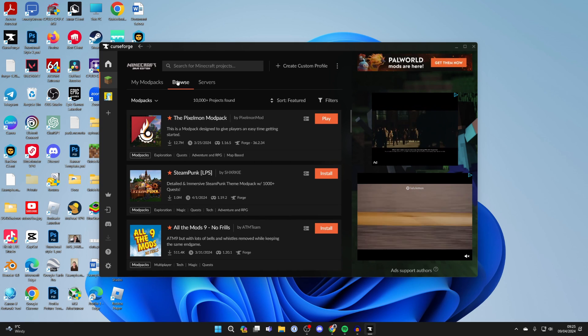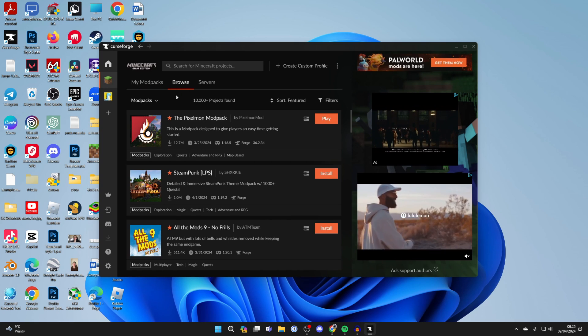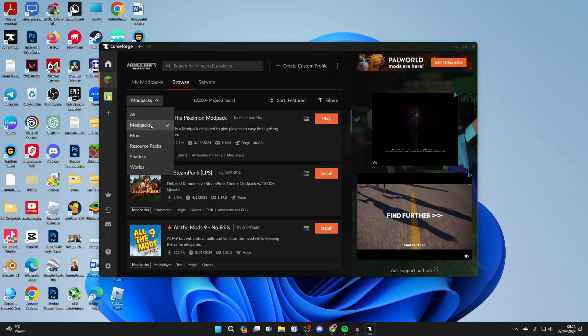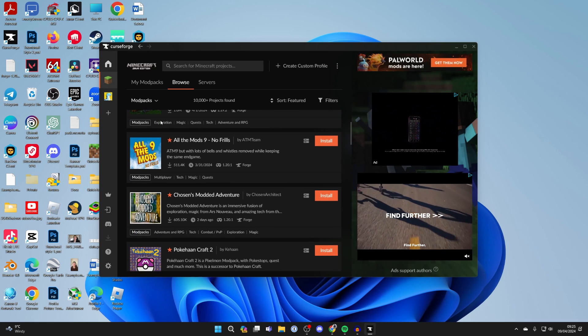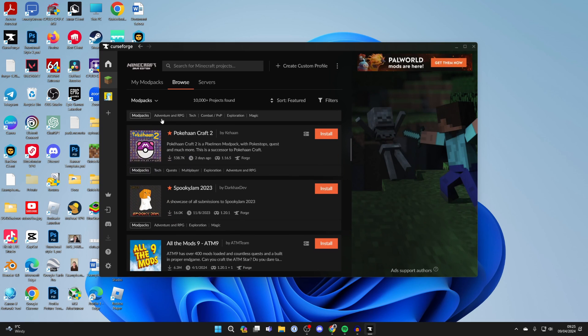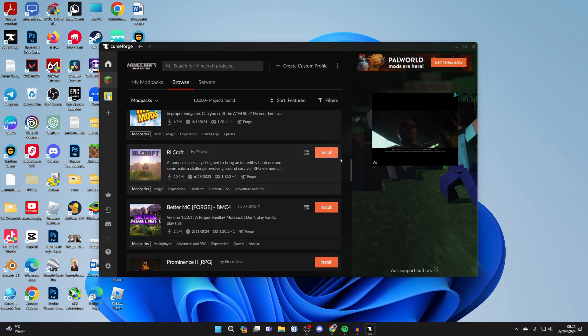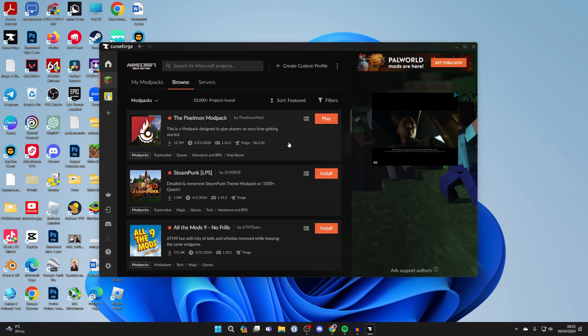By default, modpacks will be selected. You can install other people's modpacks just by clicking Install.